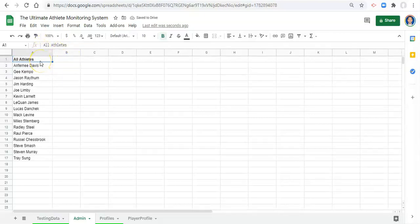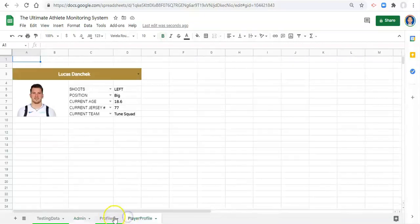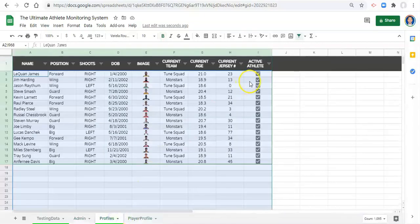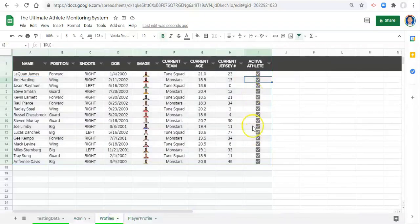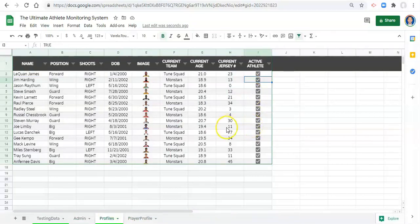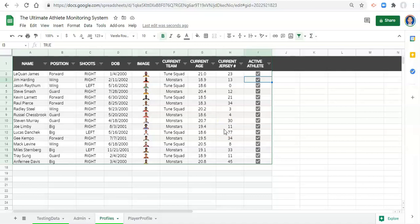Now maybe we want a list of just the active athletes because we want our dashboards or the people that we select in our drop-down menus to only include athletes that we say are active for their profile. So an athlete comes to your team or they come to your school and they eventually leave the team or they eventually graduate. You don't want them active anymore so you uncheck the active box and then they don't appear in drop-down menus anymore.